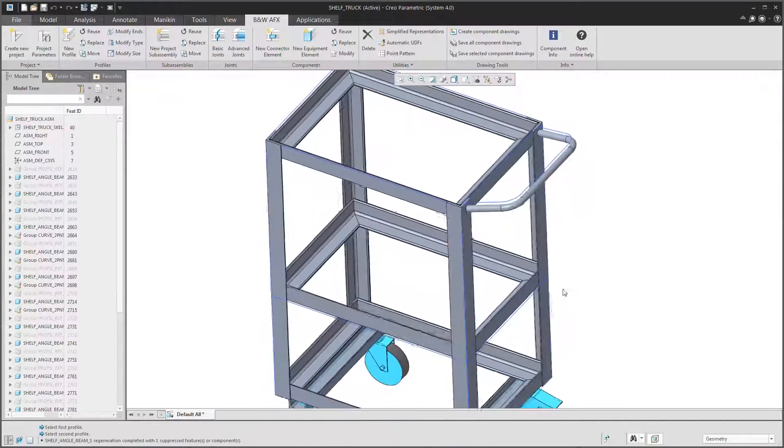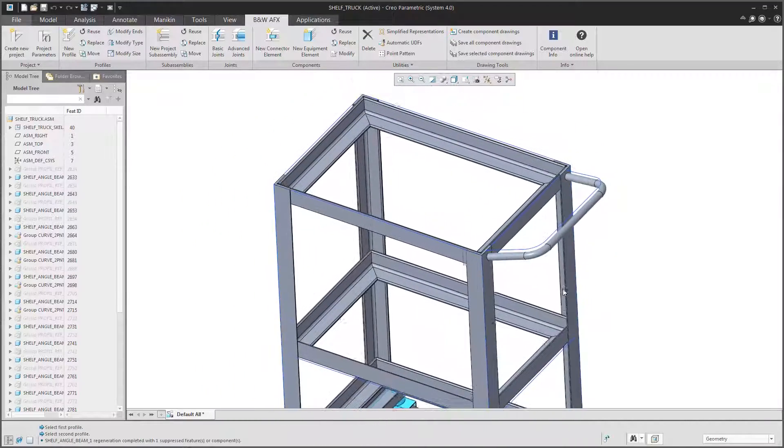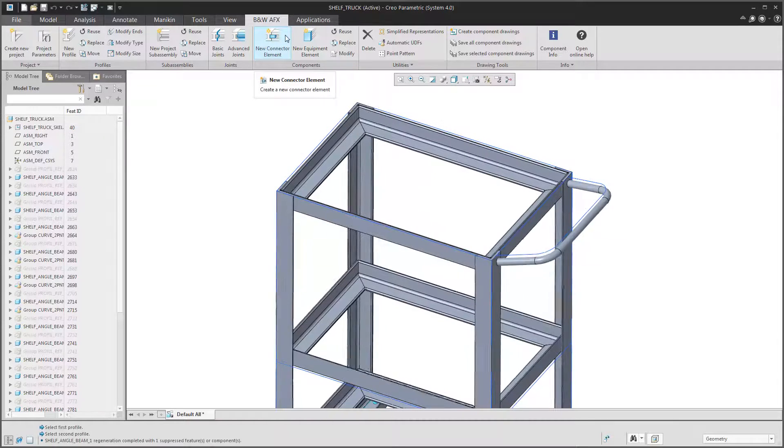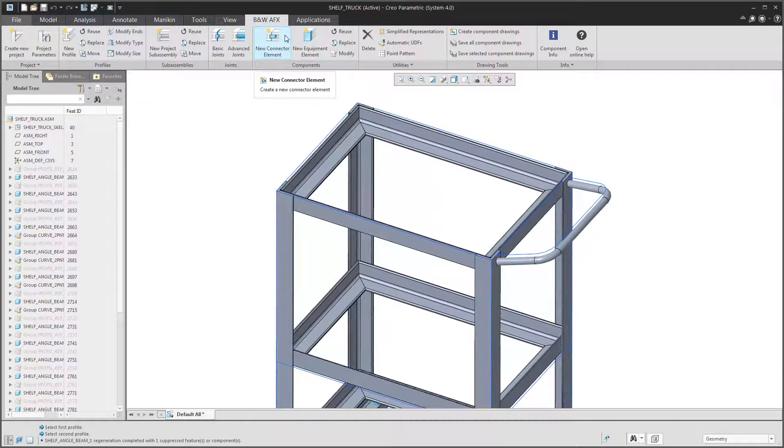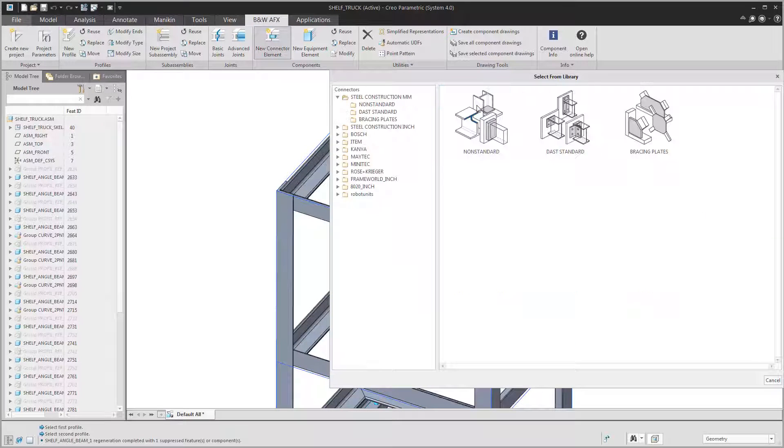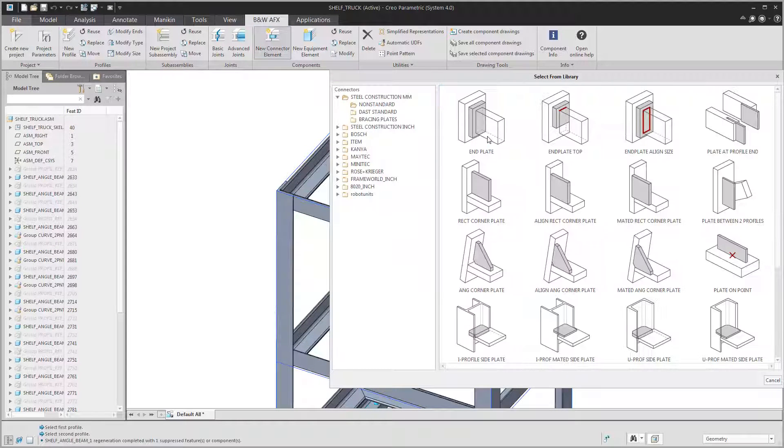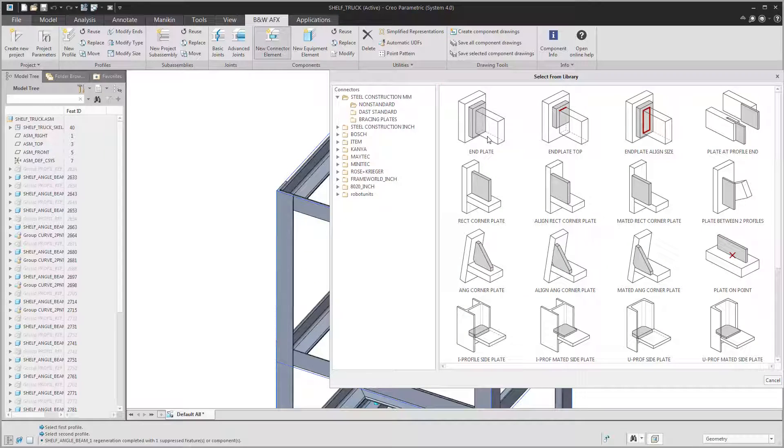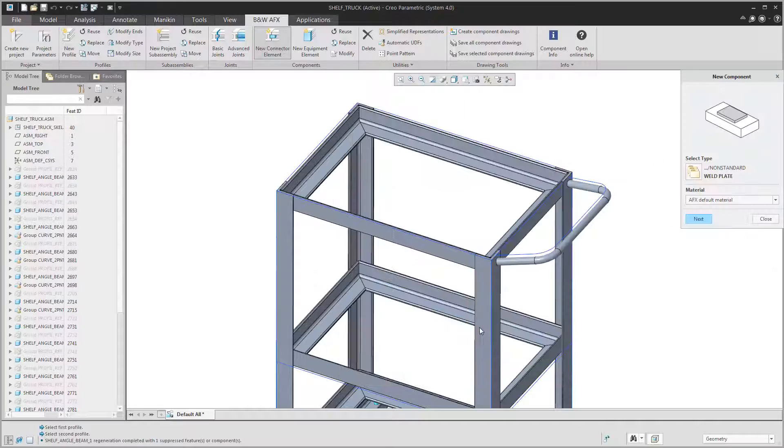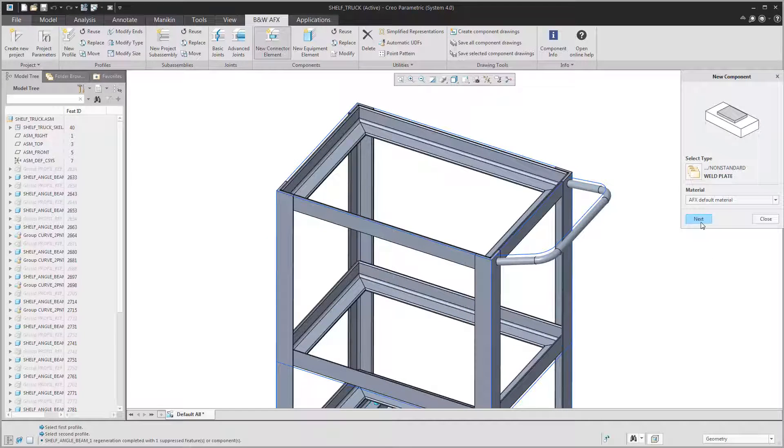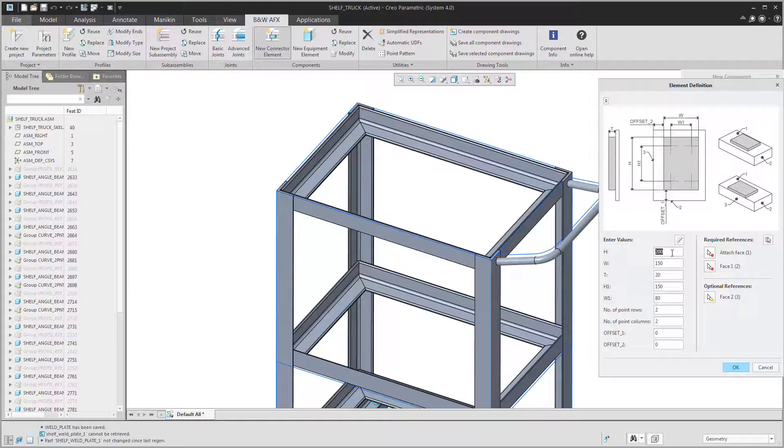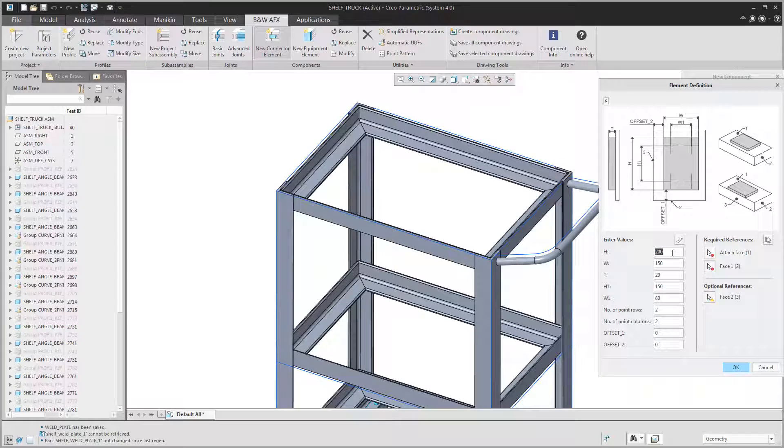After that we will assemble some connector elements. Like the profiles library, this library also offers a lot of different typical steel construction items as well as profile systems. Here we want to assemble a weld plate to offer some support for our handle.